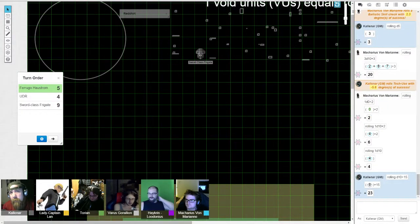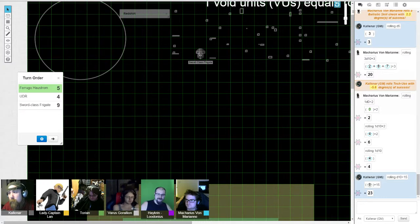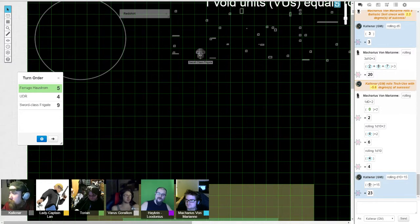Welcome back, ladies and gentlemen, for what might very well be the final hour of the poor little raider ship in the asteroid belt. So let's get back into it.